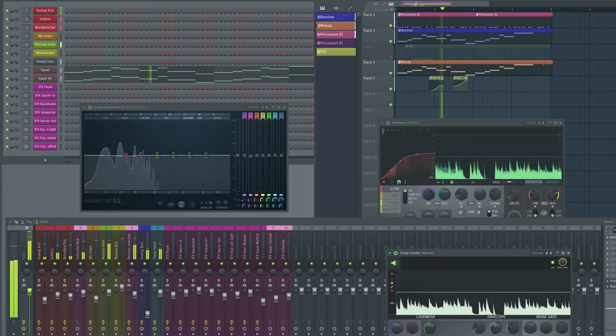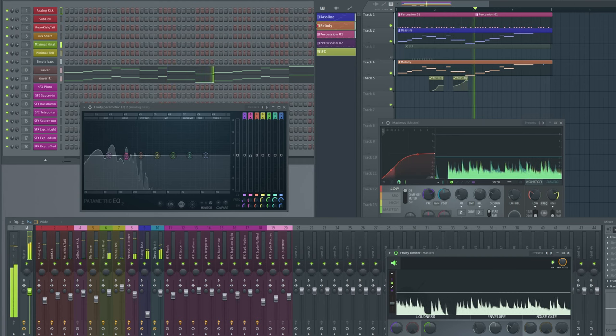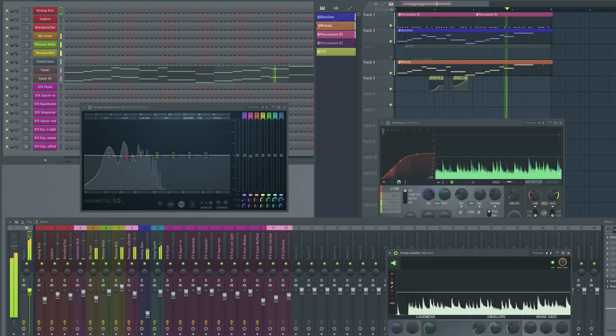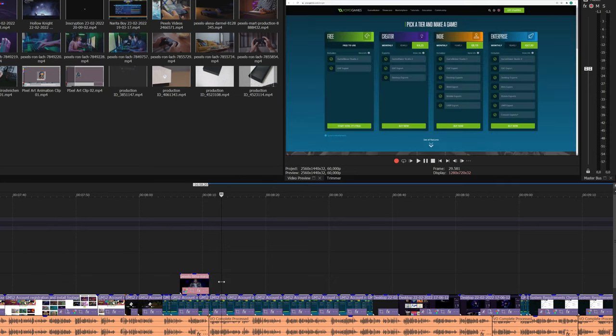A big factor that's going to determine how powerful your computer needs to be to make your game is the software you're using. Some software packages can get really strenuous on your system. If you've ever dabbled in music or video creation, you know it's important to have a system that's up to the task. Whenever a new piece of software is needed for a specific task, I'll discuss the needed specifications with you. I'll try to keep it lightweight and cost efficient so it's more accessible if you're following along with me.